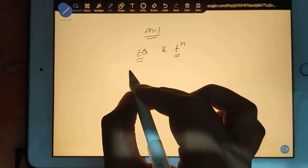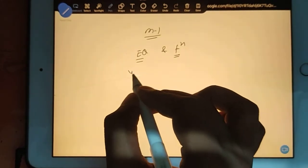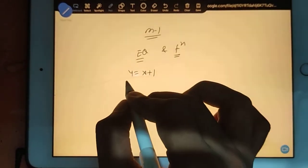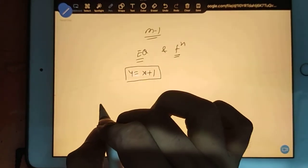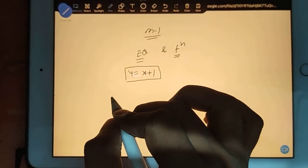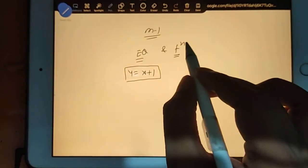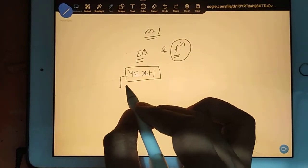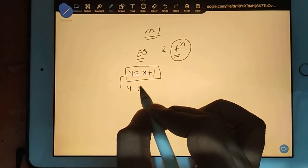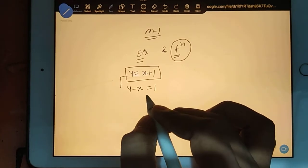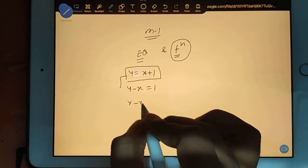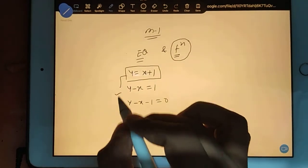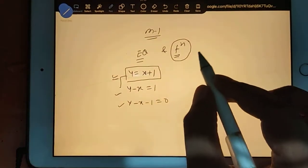So what is an equation? An equation looks like this. For example, if I am writing y is equal to x plus 1, so this is an equation. But I can also write this as y minus x is equal to 1, or y minus x minus 1 is equal to 0. So all these three are equations.